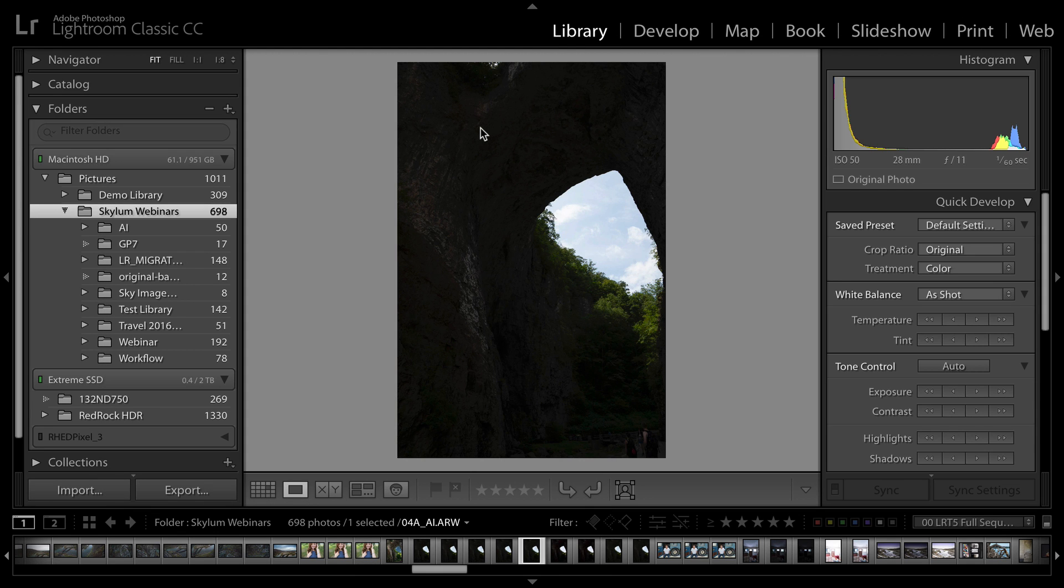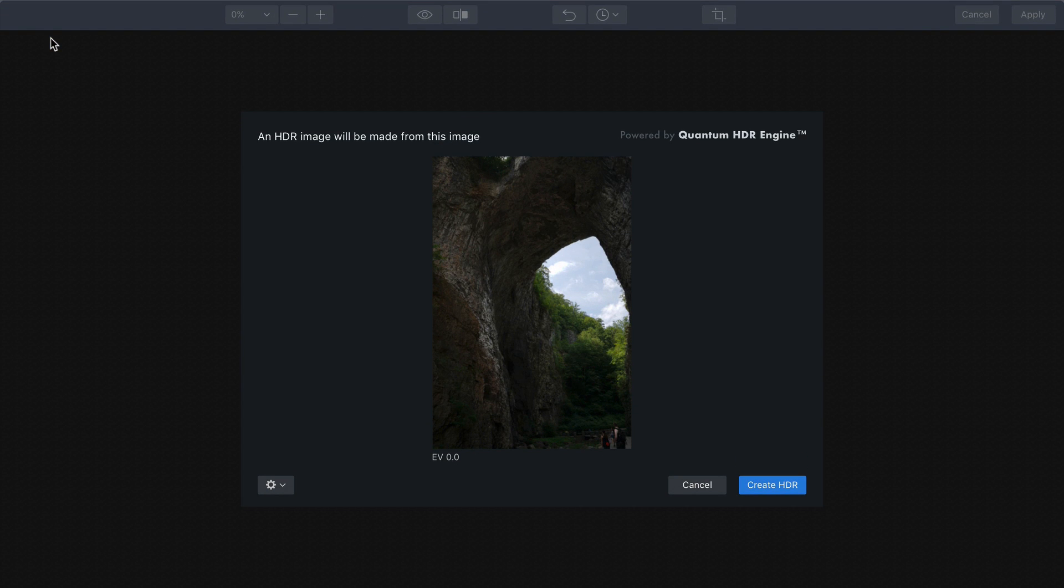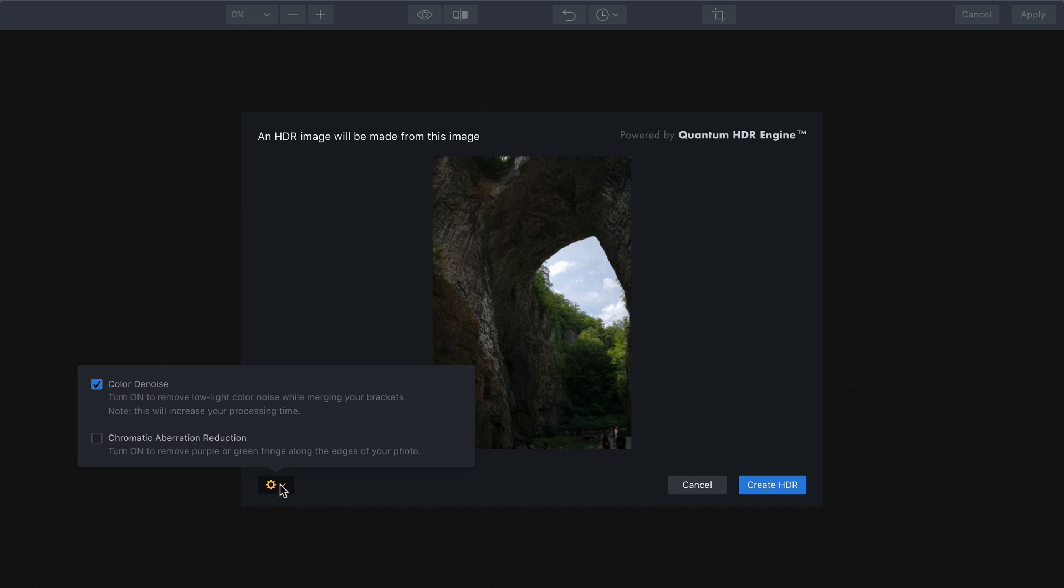It analyzes the image and Aurora HDR 2019 is launched. Aurora shows you a preview of what the image is going to look like.